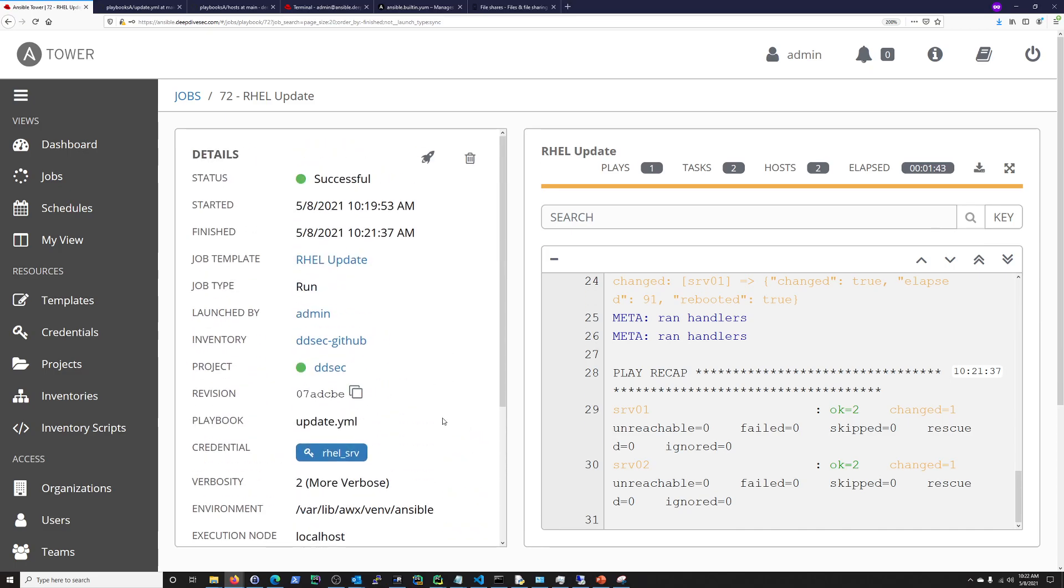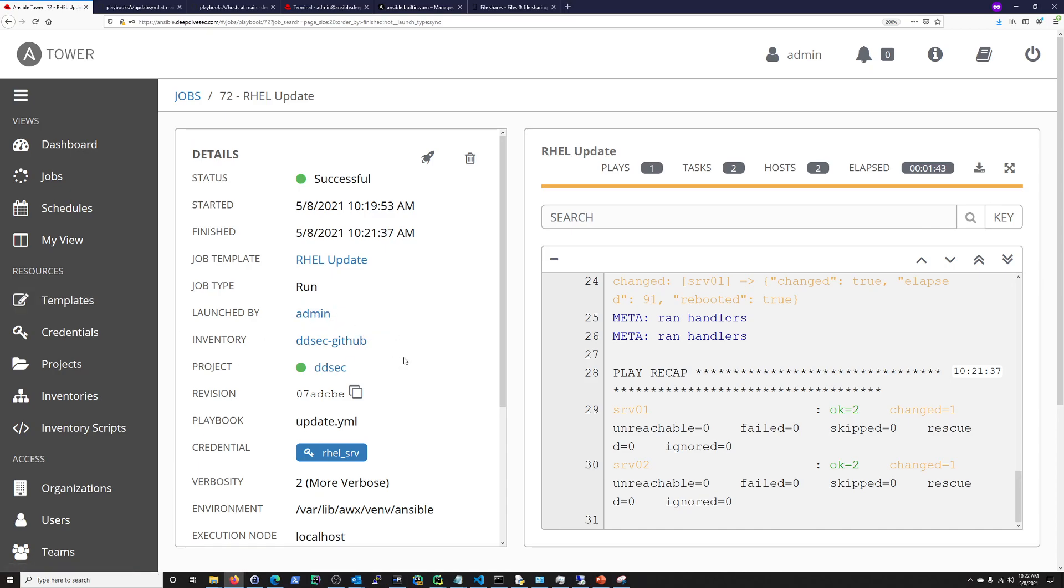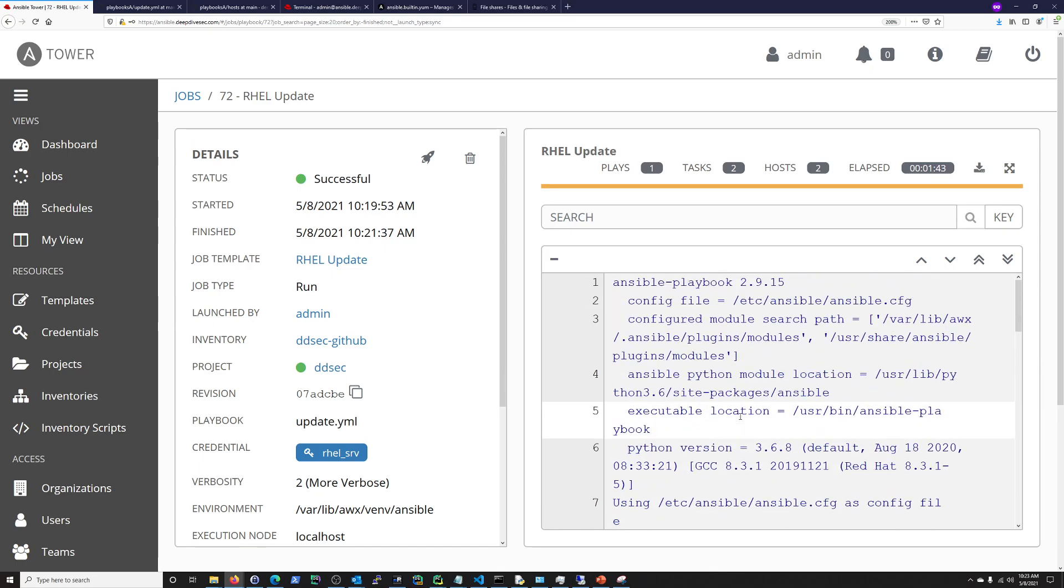Another quick recap. Just creating a project here. And applying that project to an inventory. Updating your template. And then running it. And that is your integration of your inventory into GitHub. So, that's all I had for this video. And stay tuned for future videos.